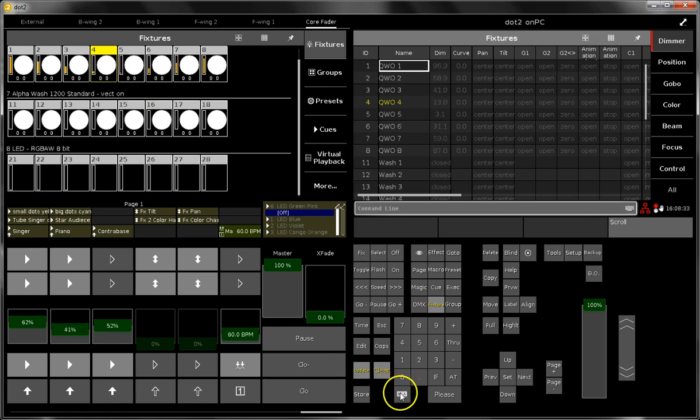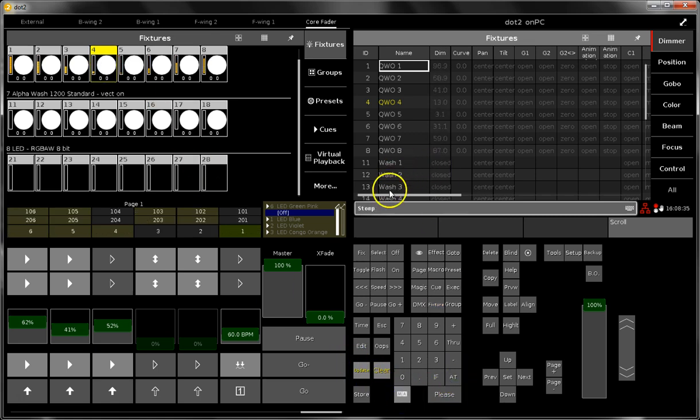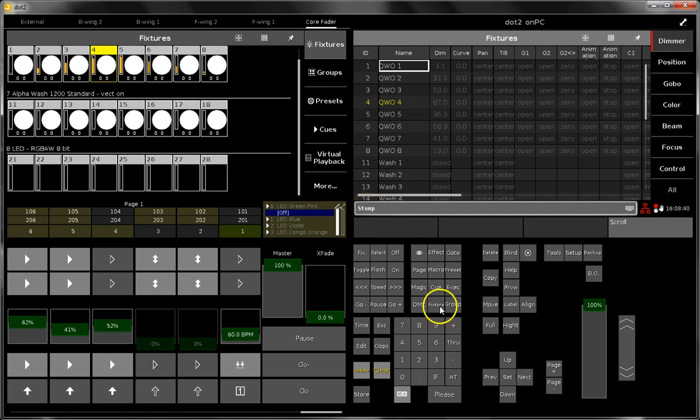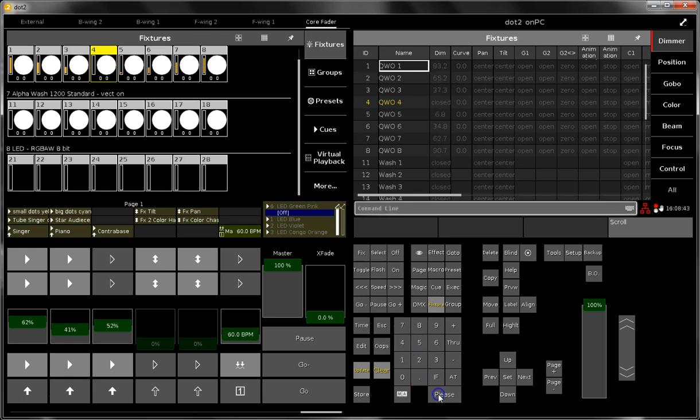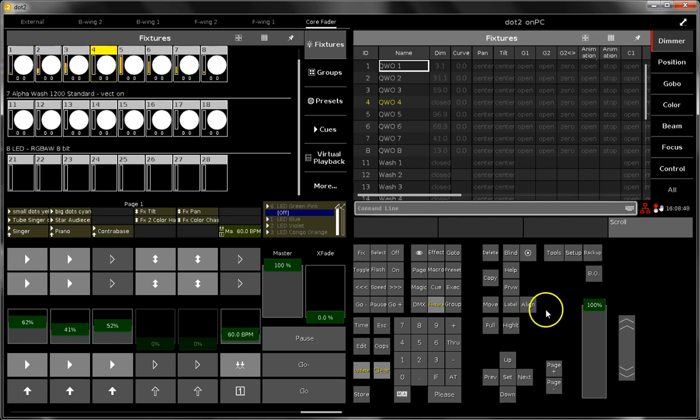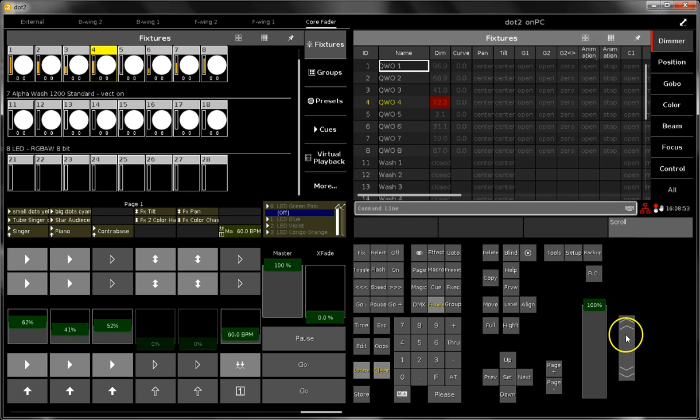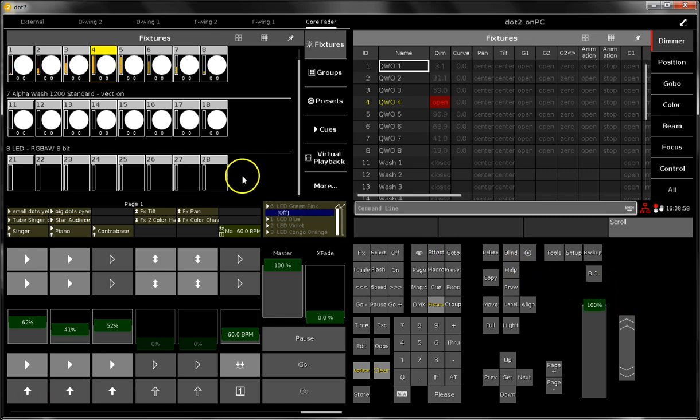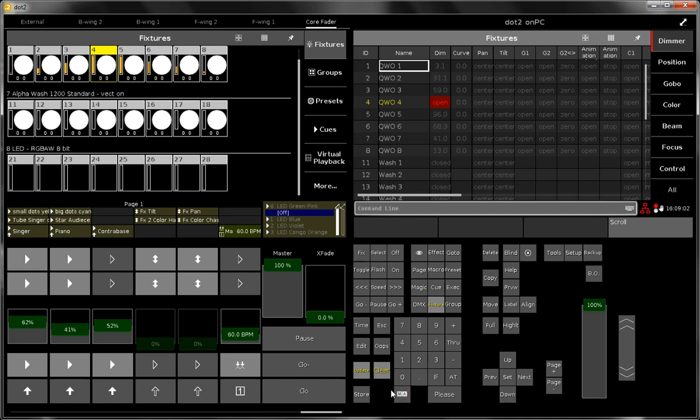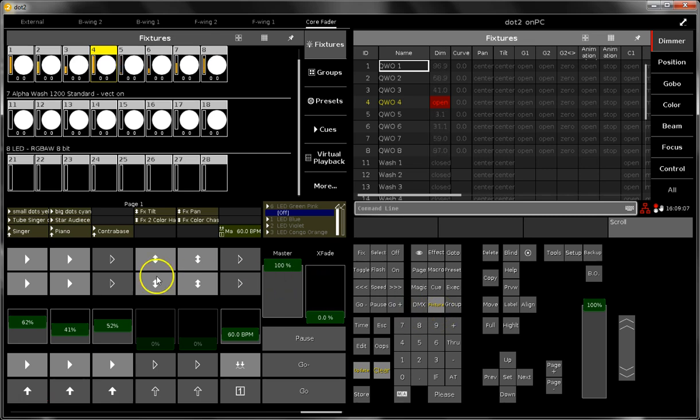When I want to choose fixture four for something else, fixture four please, now it is part of the effect at the moment. To mute the effect on this specific fixture, you can say MA at, this means stomp in the command line, and then the fixture number. So stomp fixture four please, and now you see this fixture is no longer part of the running effect. You can work with it as normal and it is not affected by the running dimmer effect. By the way, this value, the stomp value, is a storable value, so you can say stomp fixture four and store this into a cue, this is possible.